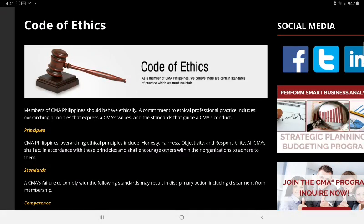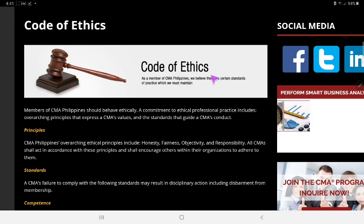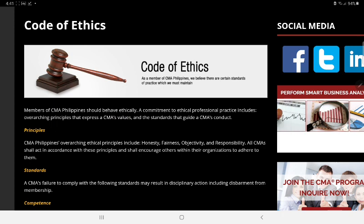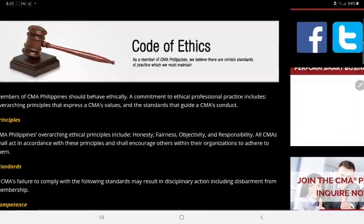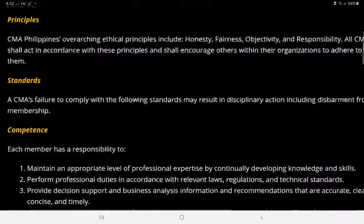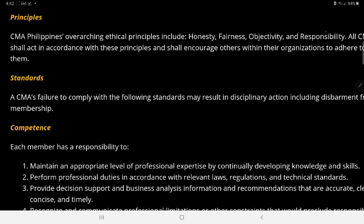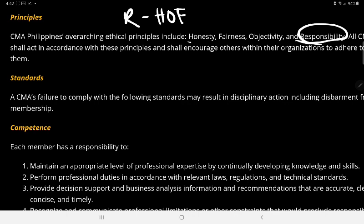Hi students, we are going to discuss the Code of Ethics by the CMA Philippines — the principles and standards. So let's start with the principles. What are the principles? They are actually our HOPE. So if HOPE are the principles, then the R would be Responsibility, which details different items.